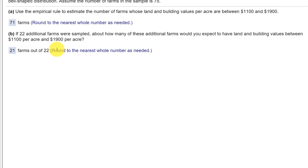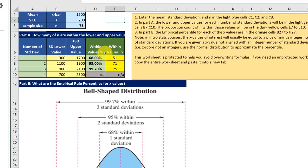Part 2 says if we have 22 additional farms how many of these additional farms would you expect to have values in that same 1100 to 1900 per acre?